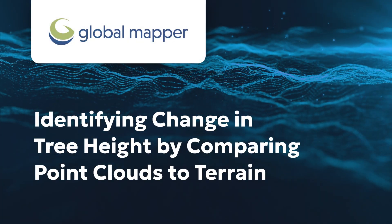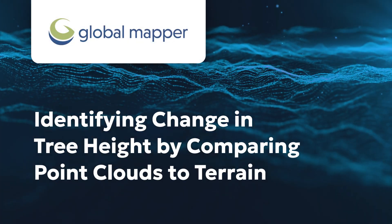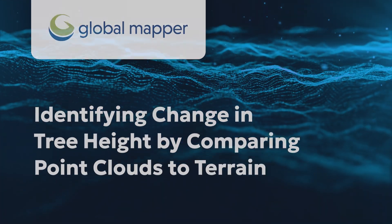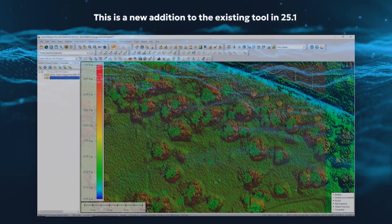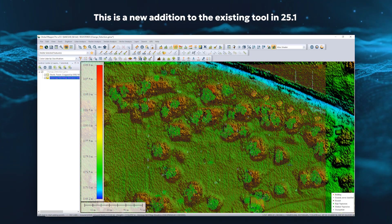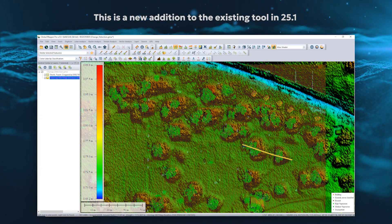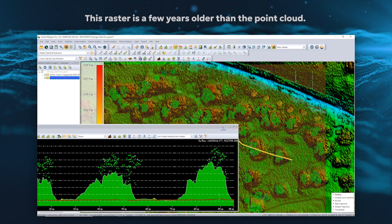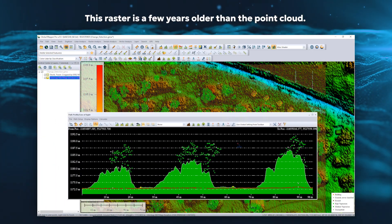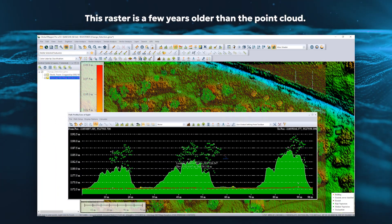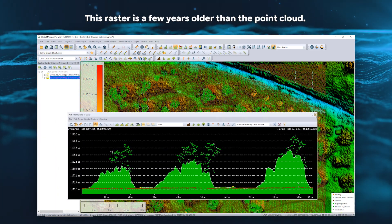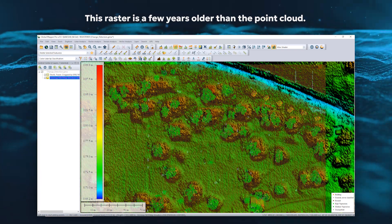The Change Detection tool in Global Mapper Pro version 25.1 can compare point clouds against terrain layers. This example detects tree growth between two layers collected at different times.